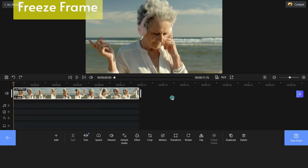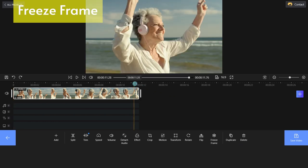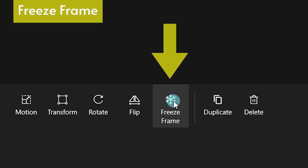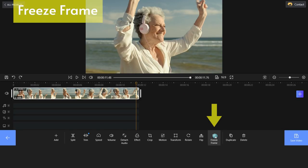What about Freeze Frame? The Freeze Frame feature will make your video more animated.